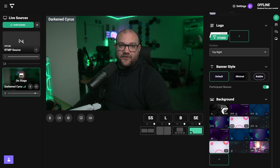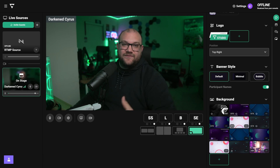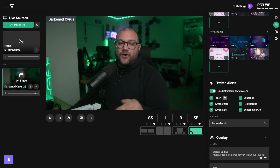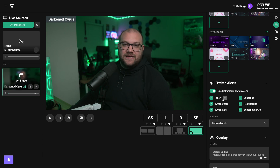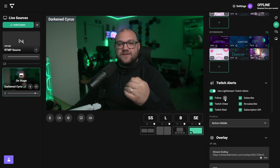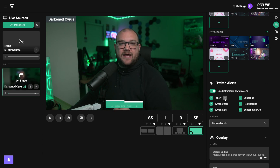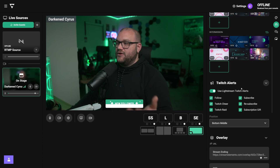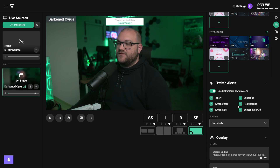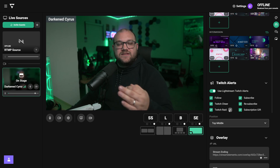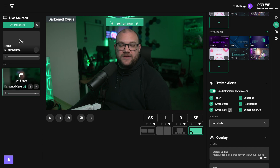You can see your custom banner here, as well as choose from any of the preloaded ones if you want a background behind your video sources. We're also introducing our own Lightstream Twitch alerts. You can see we have follow, Twitch cheers, raid, subscribes, resubscribes, and subscription gifts. You can view them by clicking the eyeball to see what they look like, and you can place them at the bottom or top of the screen. These only support Twitch, but they're a great way to get started.